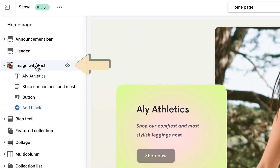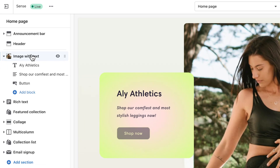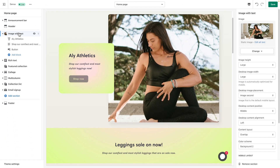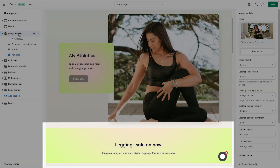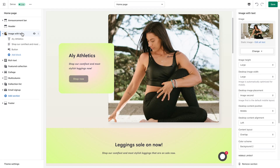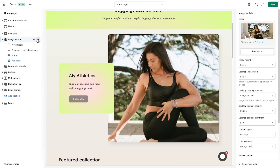Using the six-dot icon, you can move sections to place them where you want. For example, on my homepage, I'll move the image with text section below the rich text section that mentions my sale. I'll grab the section by clicking the six-dot icon and drag it below. Now my image is where I want it.